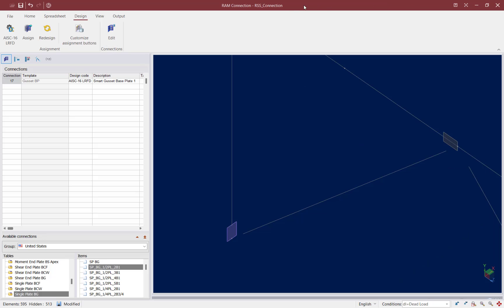This concludes the process for assigning gusset connections to the vertical braced frames in RAM Connection for an analyzed and designed RAM Structural System model.